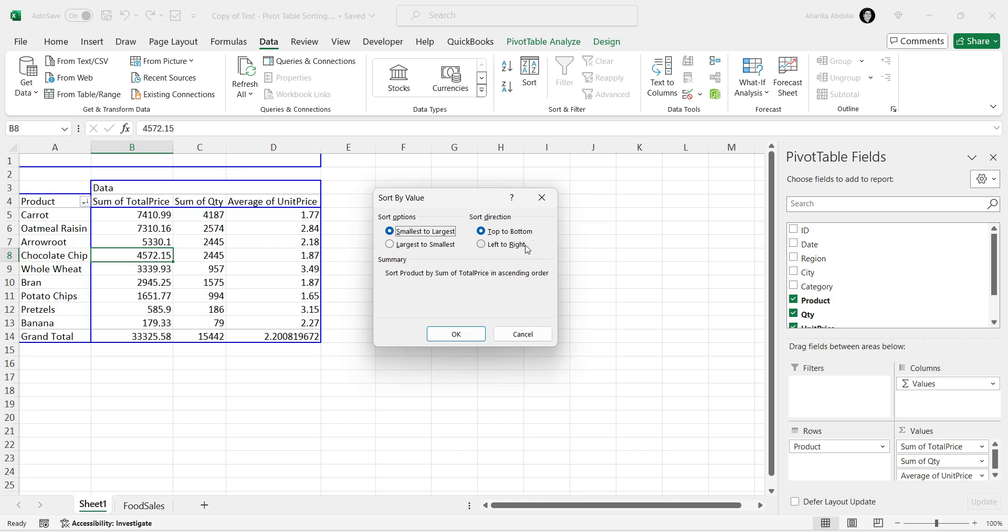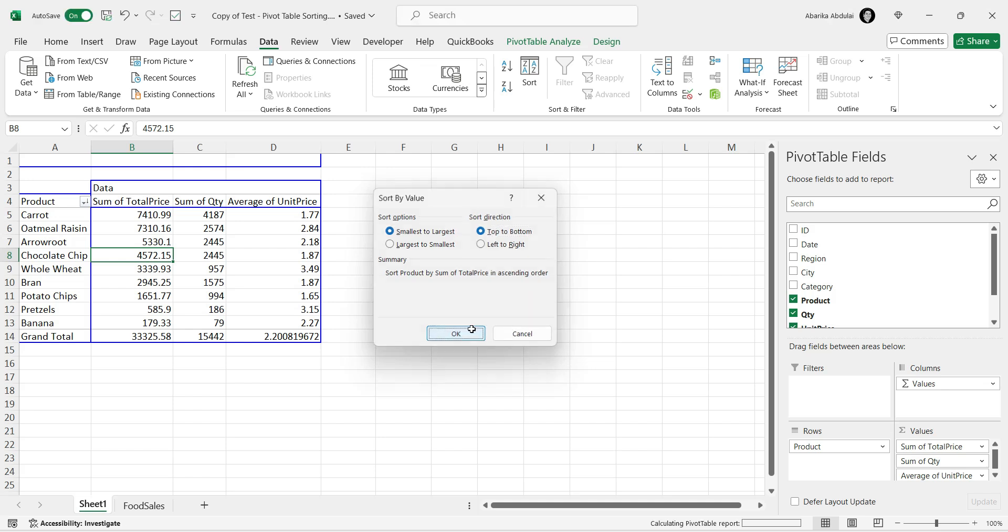Under this Summary section, you'll see a small text explaining exactly what your selection will do to your pivot table. Once you've made your selections and you're satisfied with it, click OK.